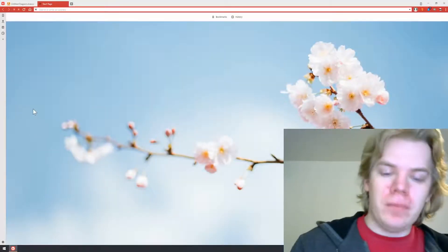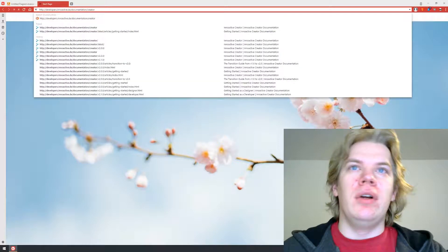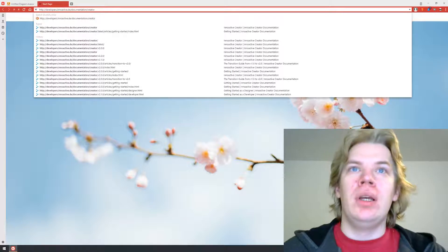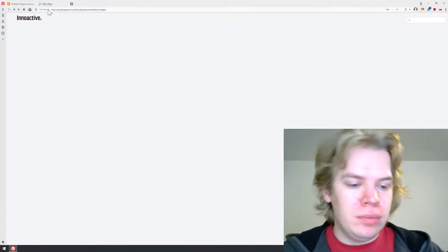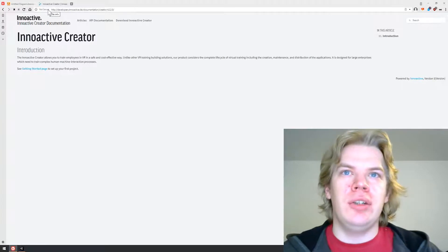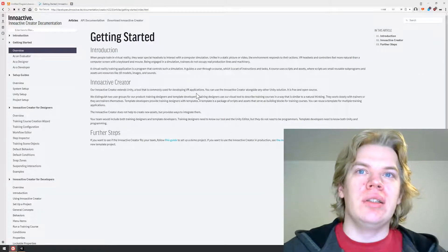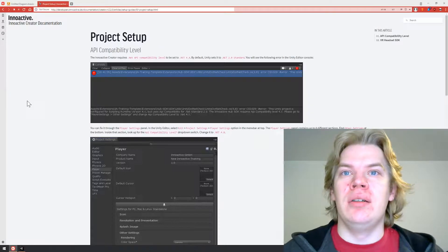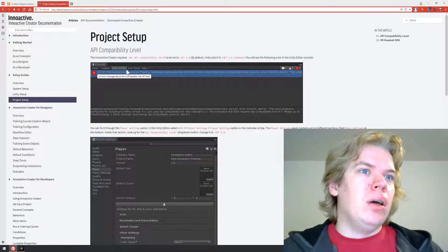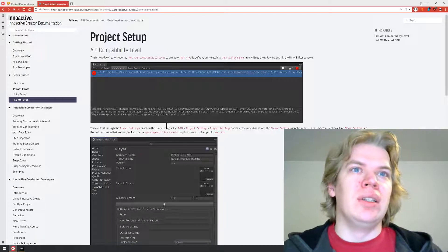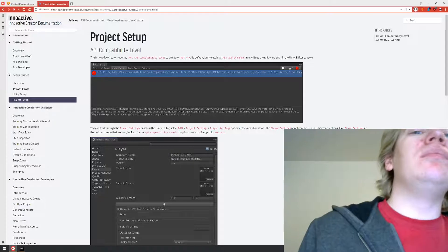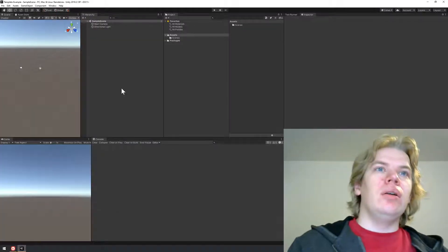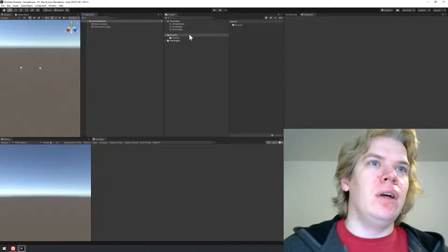While Unity loads the project, I will take a quick look at our documentation. You can do it as well by following developers.inactive.d/documentation/creator. It will get you to the latest version of the documentation, and here we can check our getting started guides.